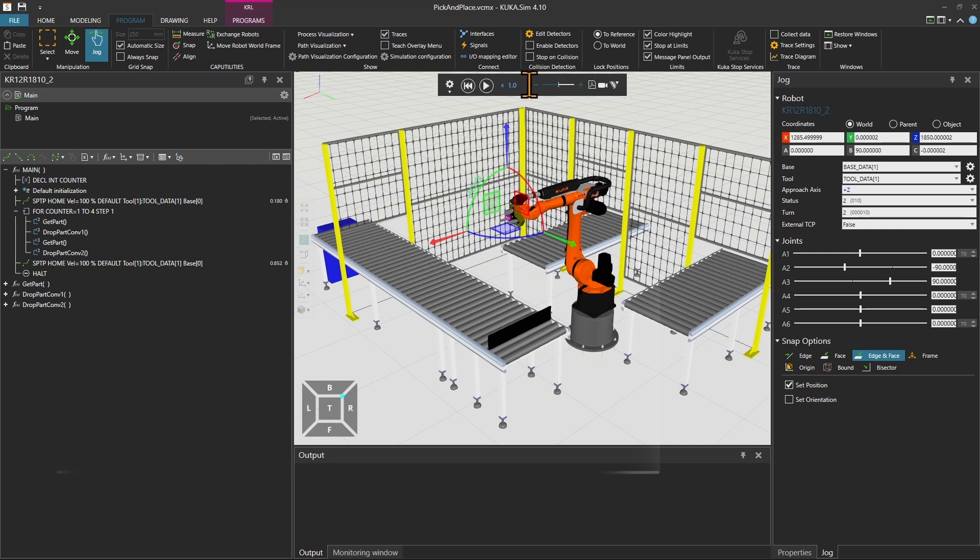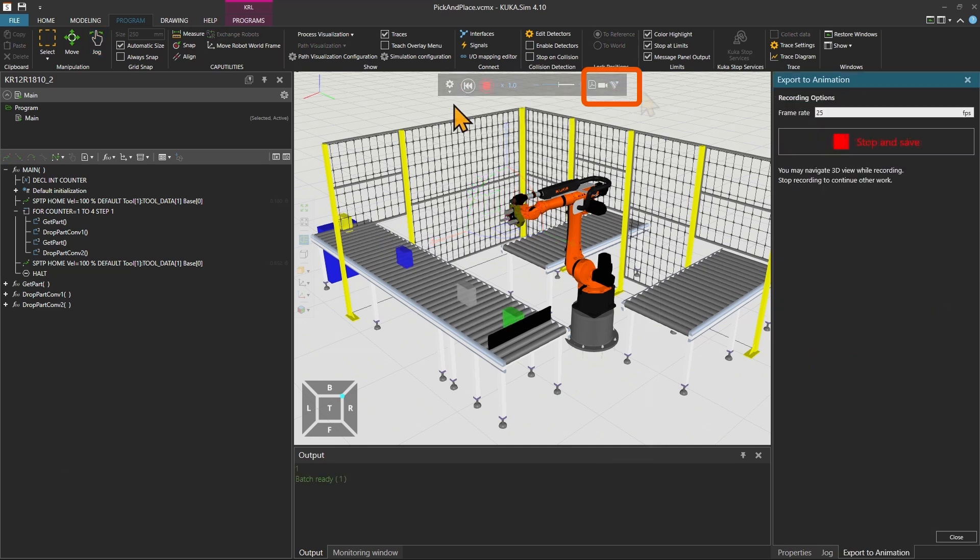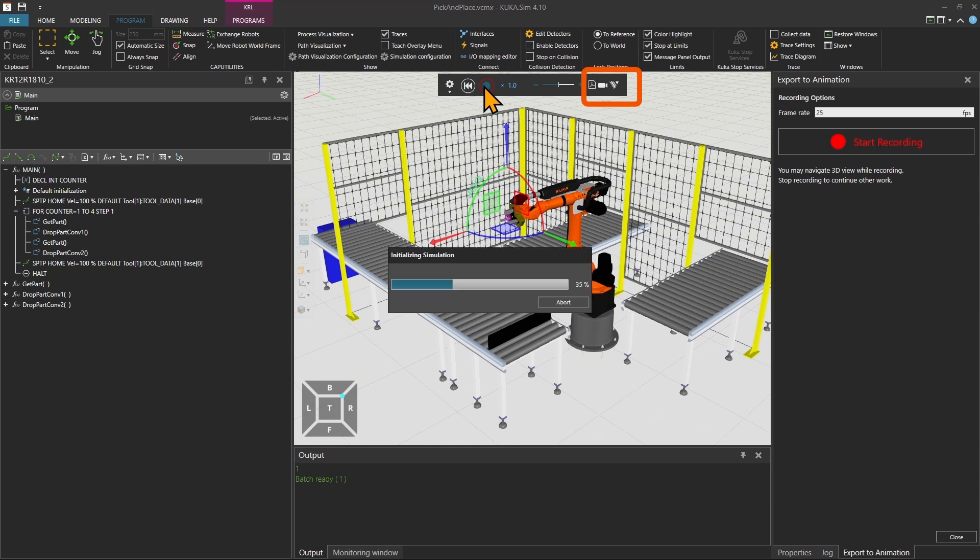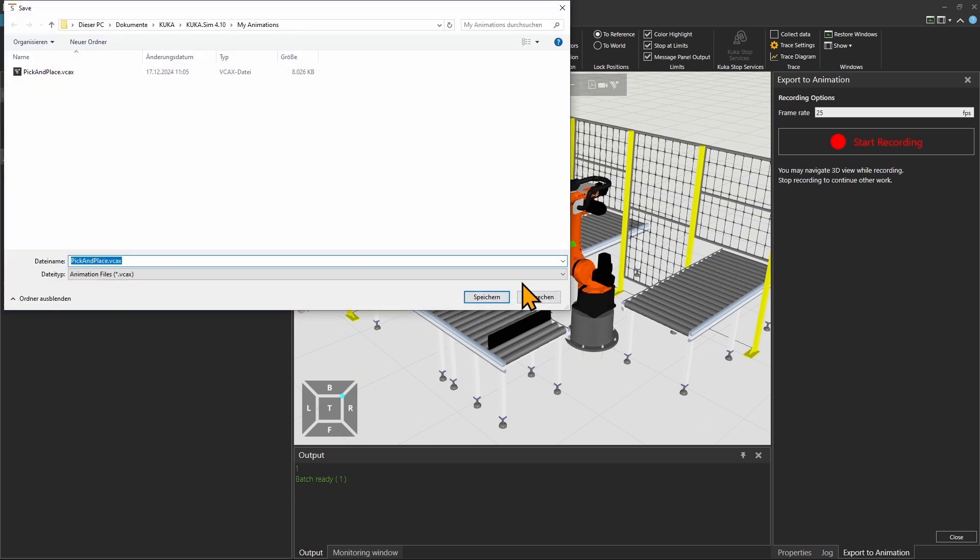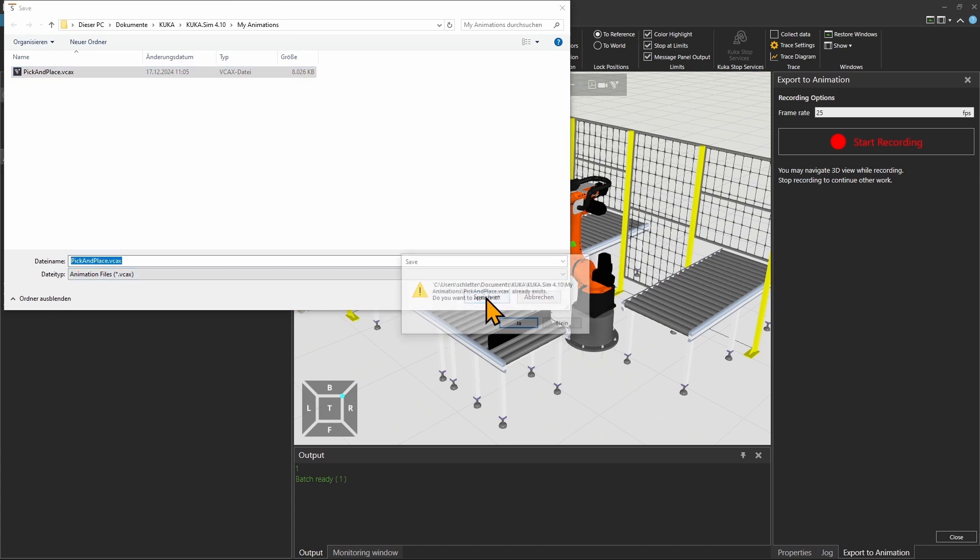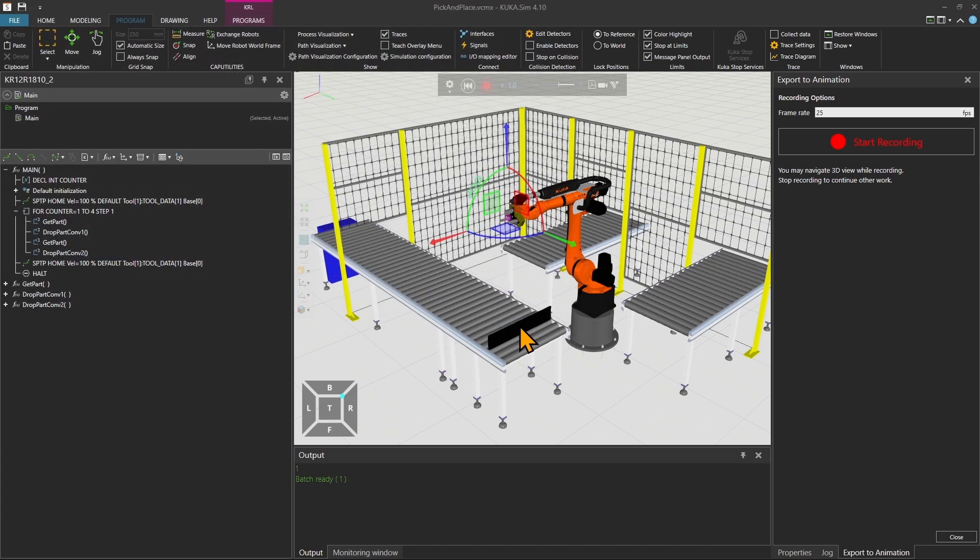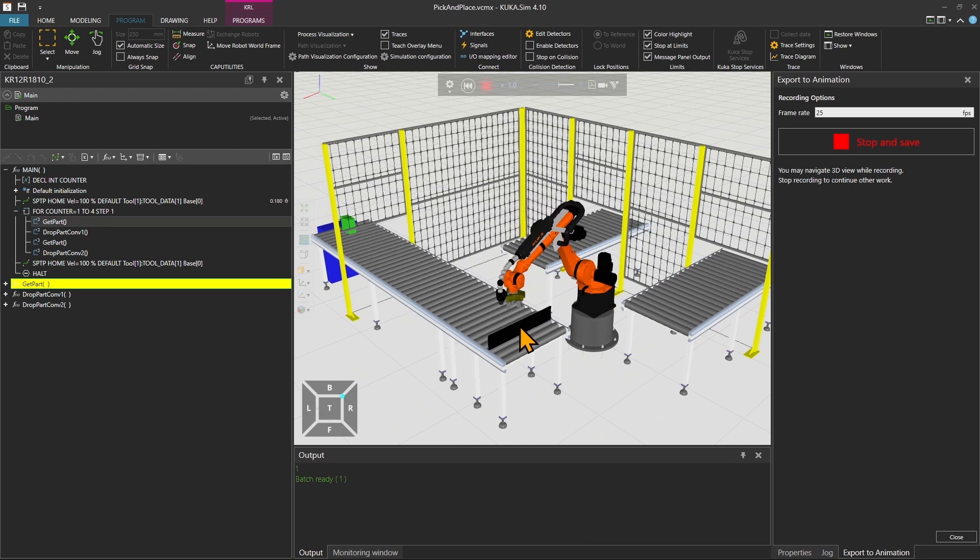First you need to have a running simulation, then hit the top right button in your simulation toolbar where you will extract an animation as a vcax file to your documents. Save it where you will be able to relocate it afterwards.